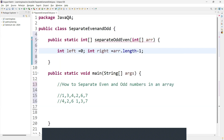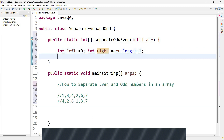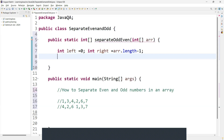So what are these two pointers? One is left and one is right. Left starts from the beginning of the array, that's why we set it to index zero. Right starts from the end of the array. Now I'm going to use a while loop that continues as long as the left pointer is less than the right pointer — while left less than right — and it will iterate till that condition holds.